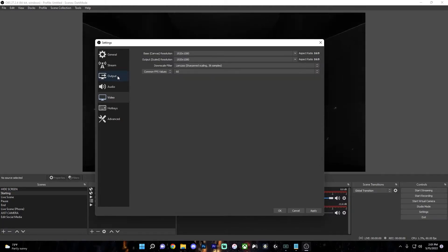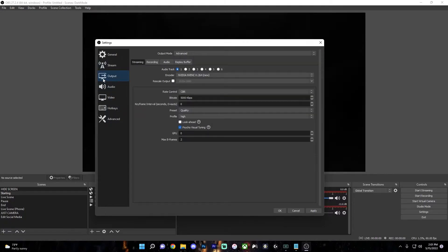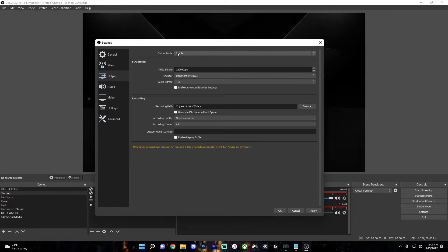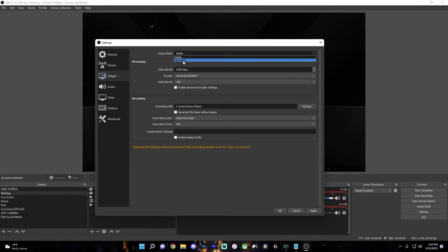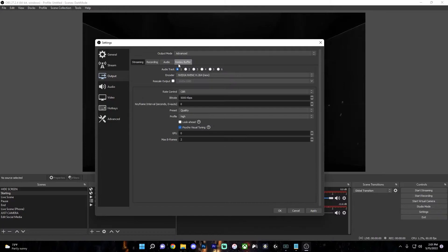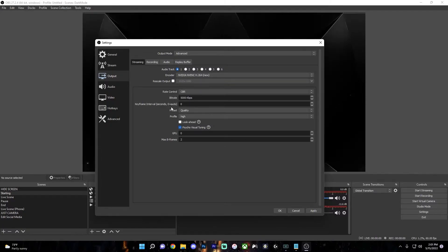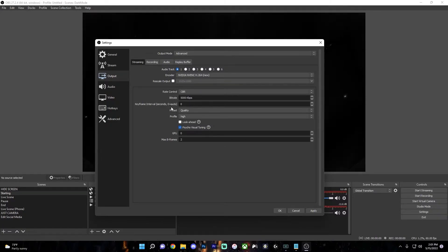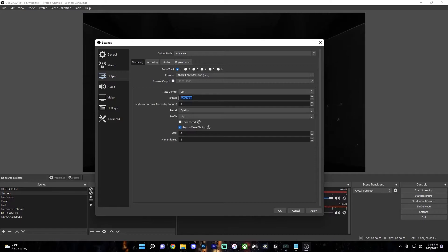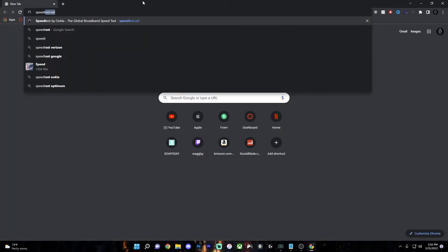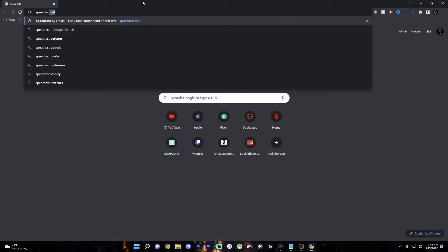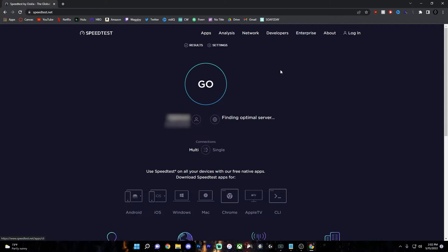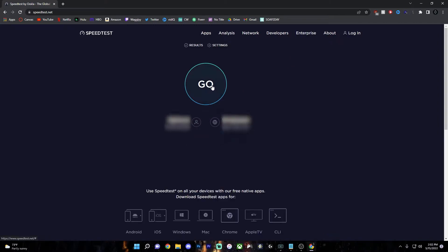Now let's go over to the output settings. Right away, change this output mode from simple over to advanced to have the most control over your stream. Now let's choose your bitrate. So you have to go to a website called speedtest.net and find out what your upload speed is. So just click go.